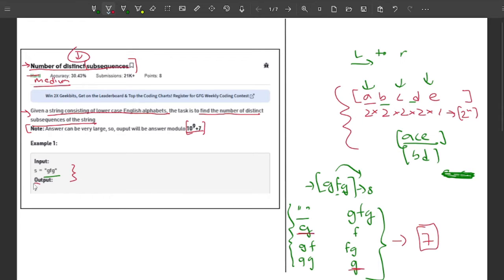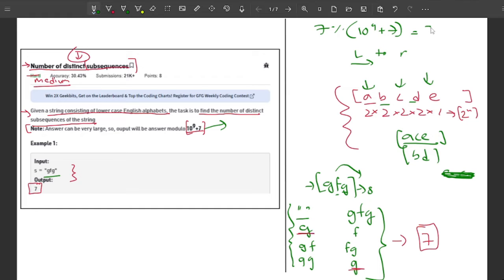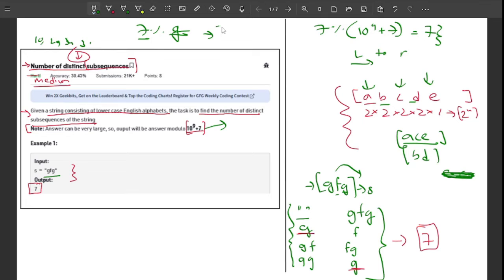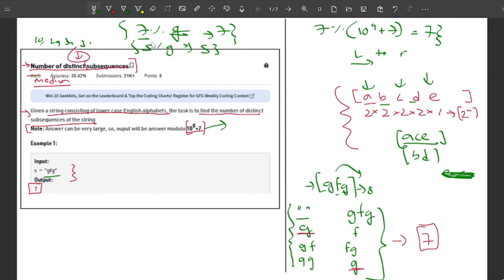The output for this example is 7. Regarding the modulo: 7 modulo (10 raised to the power 9 plus 7) gives 7 itself, because when you take a smaller number modulo a greater number, the result is the smaller number itself. So any number mod a greater number equals that number.